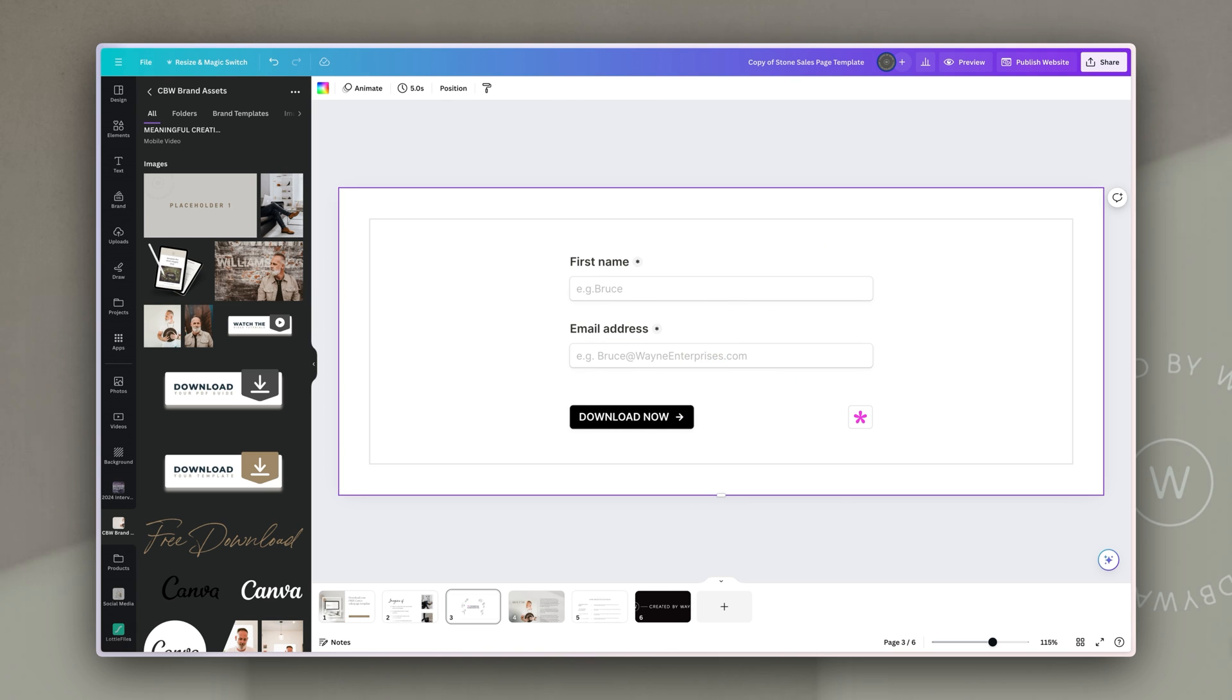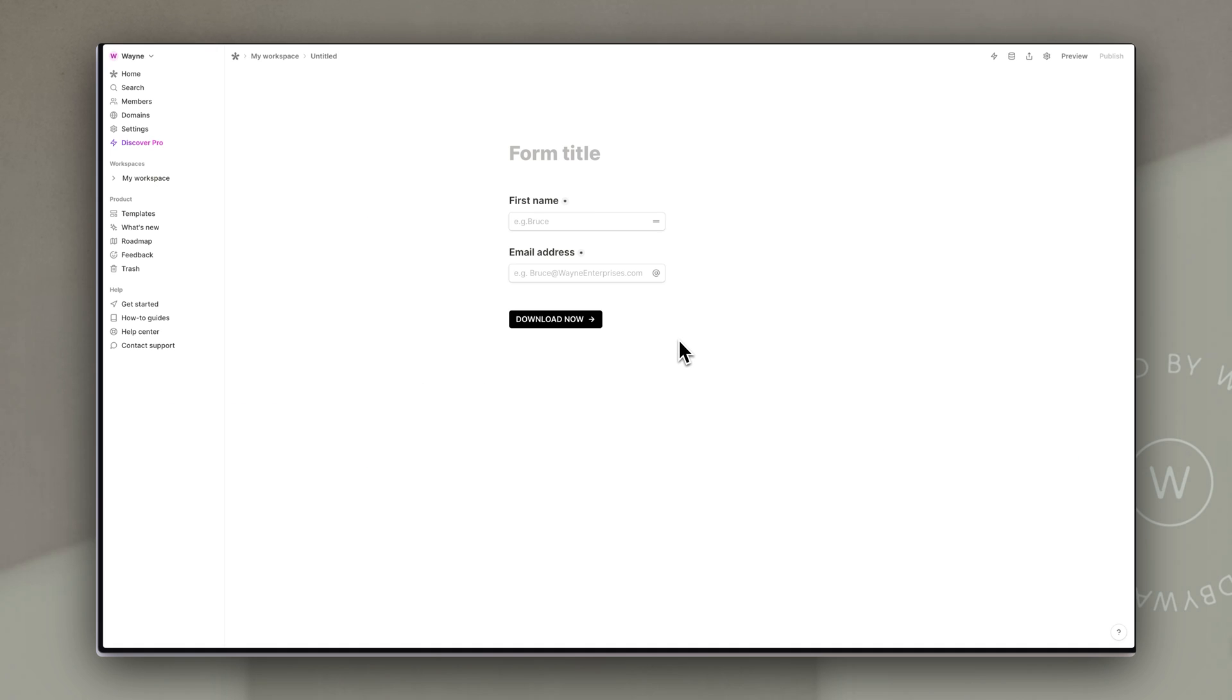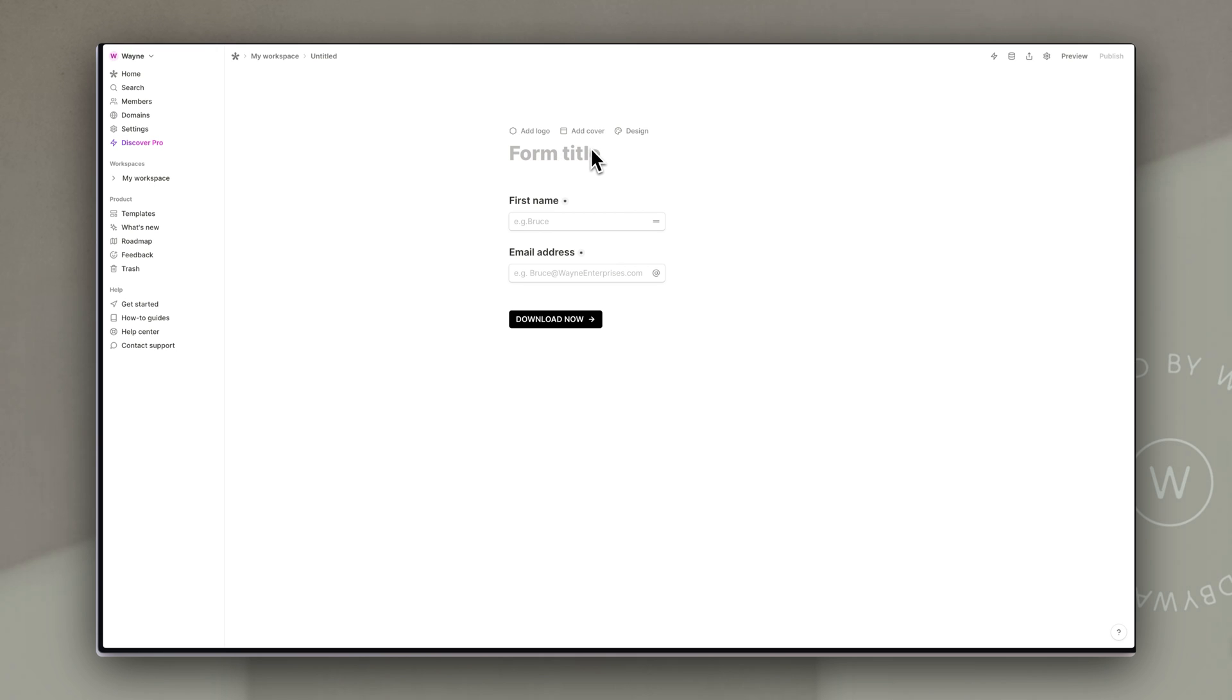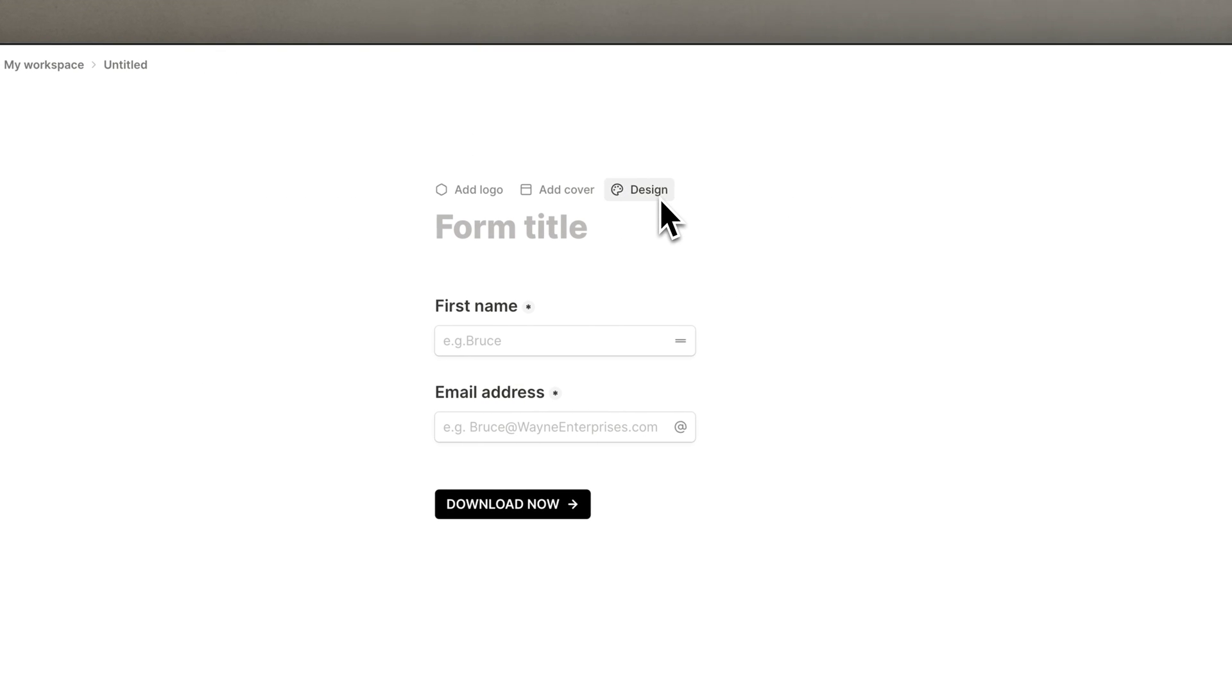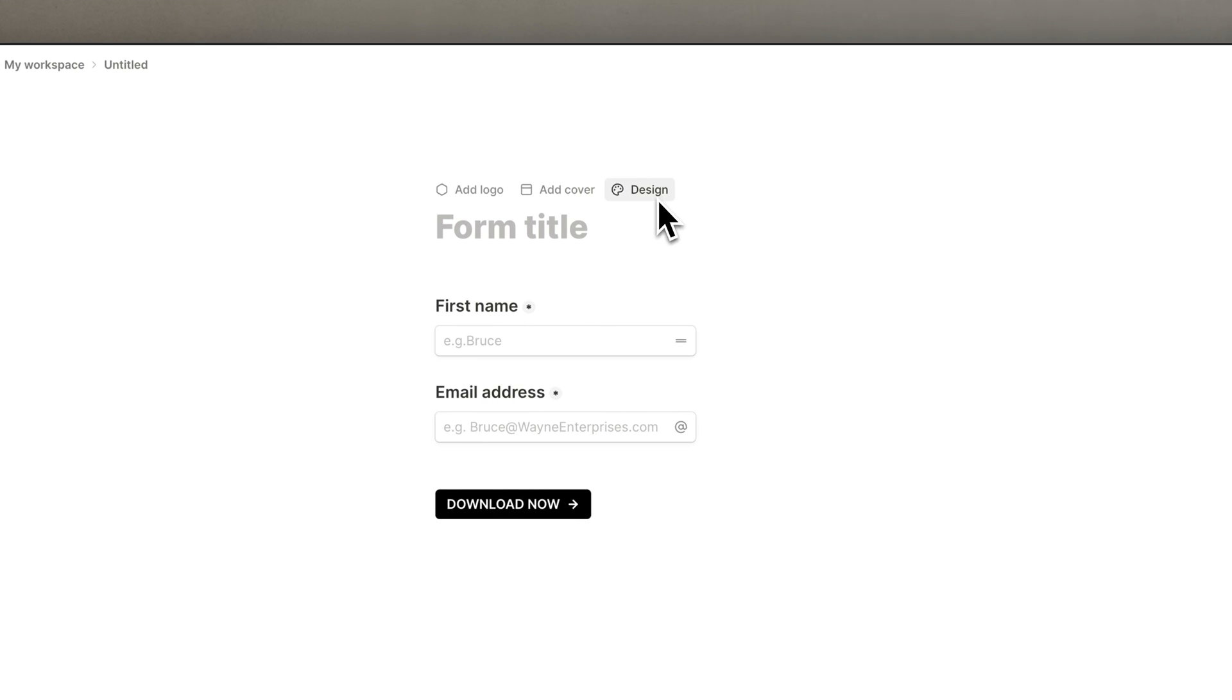Let's pop back into tally and I'll show you some of the customization options that are available. So when you're in your edit form mode you'll see if you scroll up to the top over the form title you have a couple of options. The one is to add a logo which will add it above at the top here. The other is to add a cover which will add a banner image at the top and the other is design.